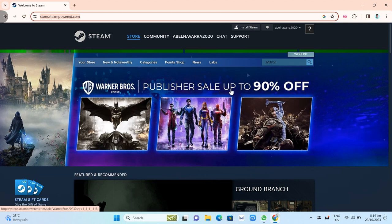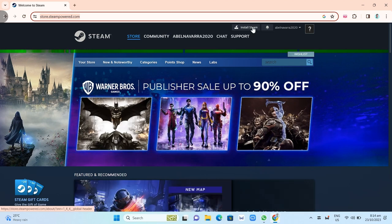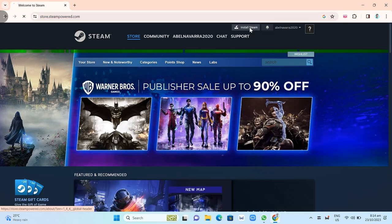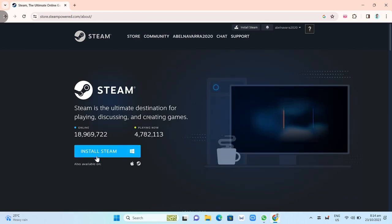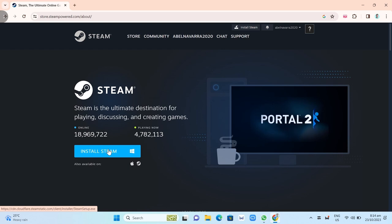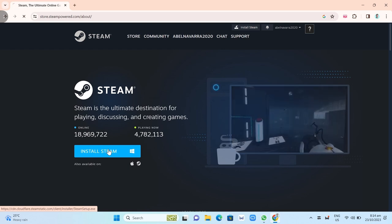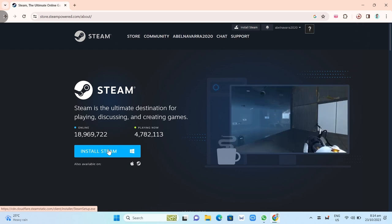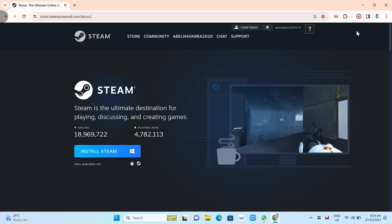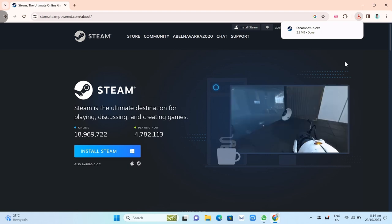Once you go there, you just need to click on Install Steam right there at the top. Once you click this, you will go to the next page. As you can see, you just need to click on Install Steam and an .exe file will load up at the top right of your screen.